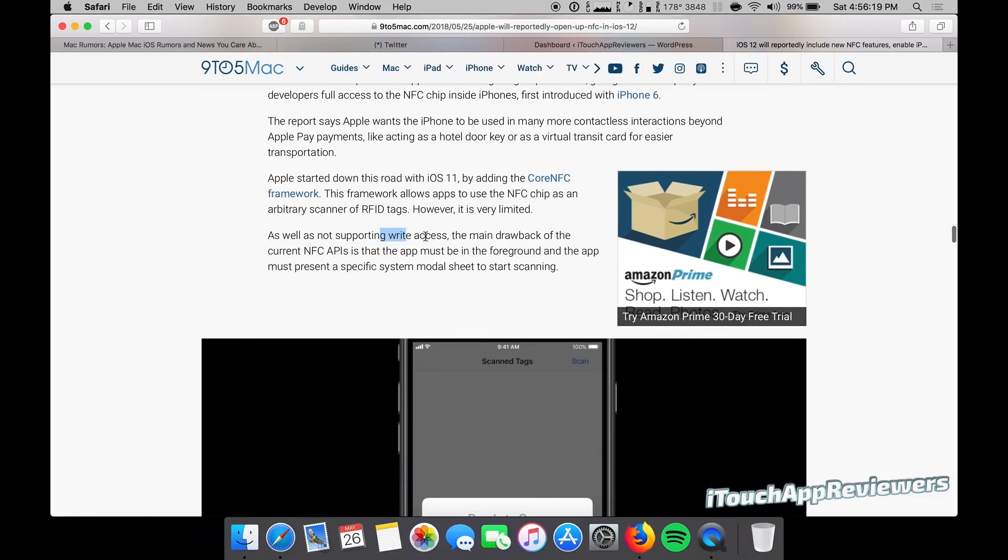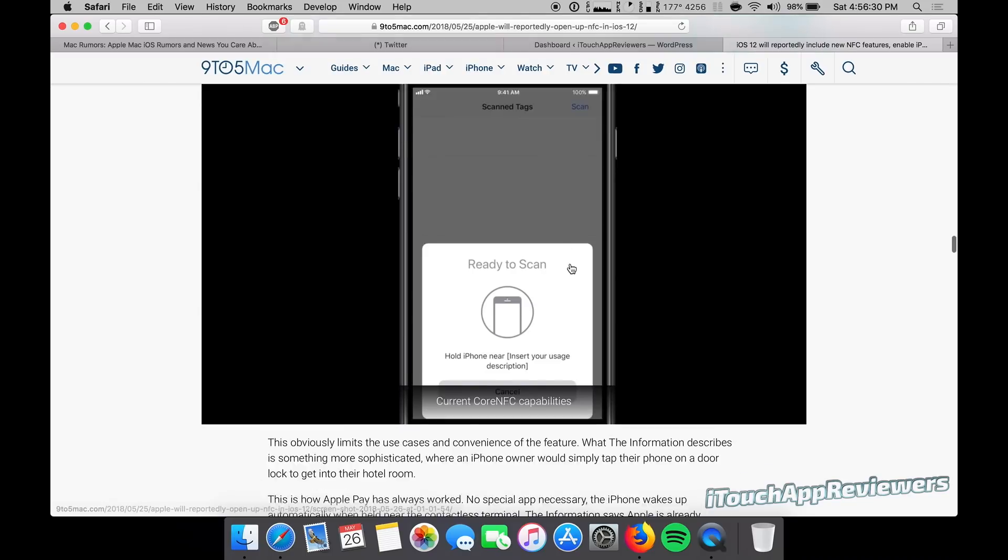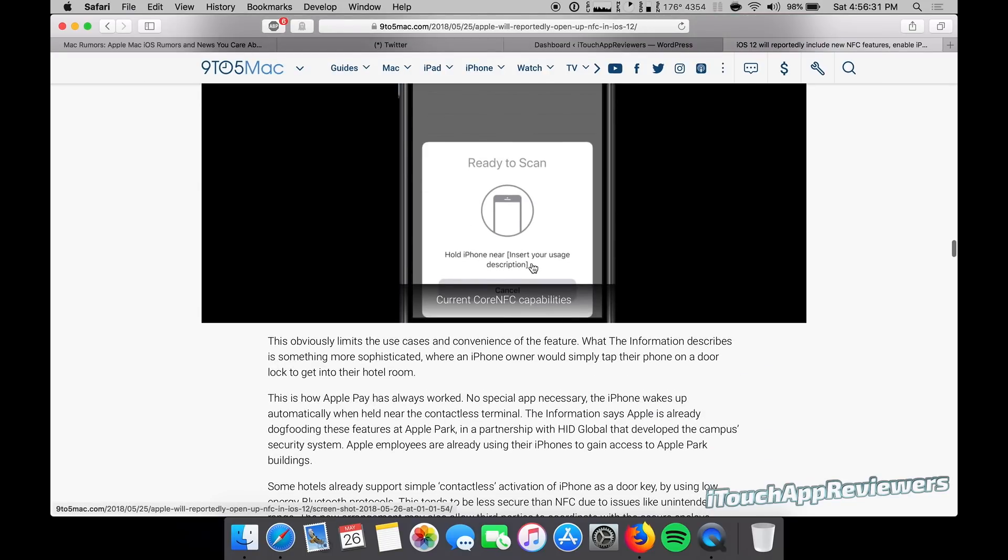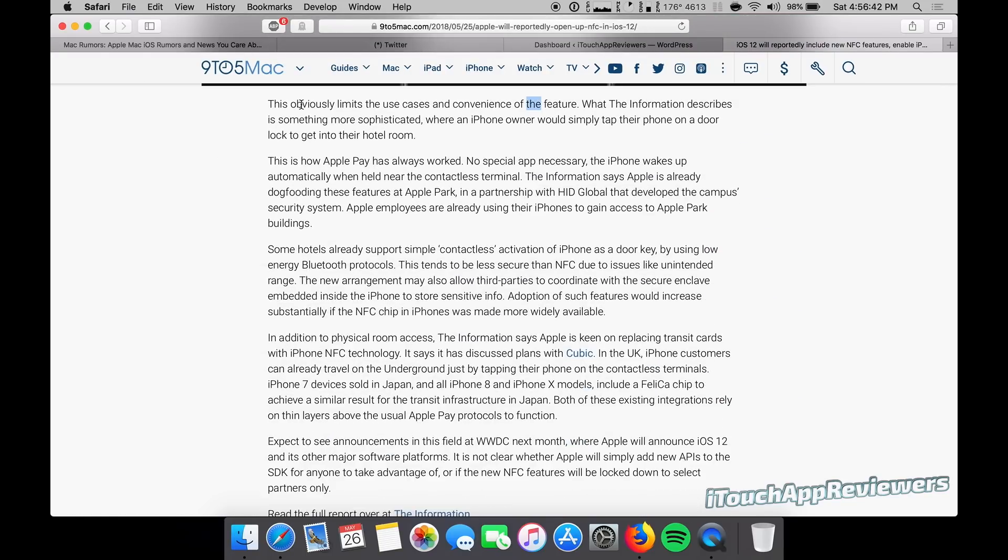As well as not supporting write access, the main drawback of the current NFC APIs is that the app must be in the foreground. The app must present a specific system modal sheet to start scanning. So you can see that right there. This obviously limits the cases and convenience of the feature.